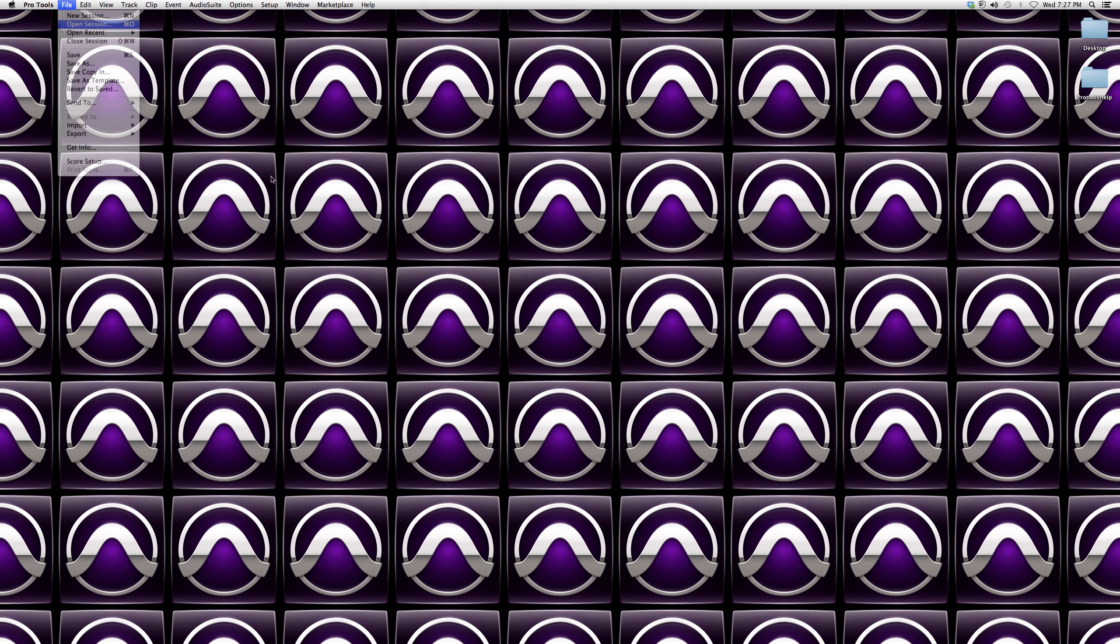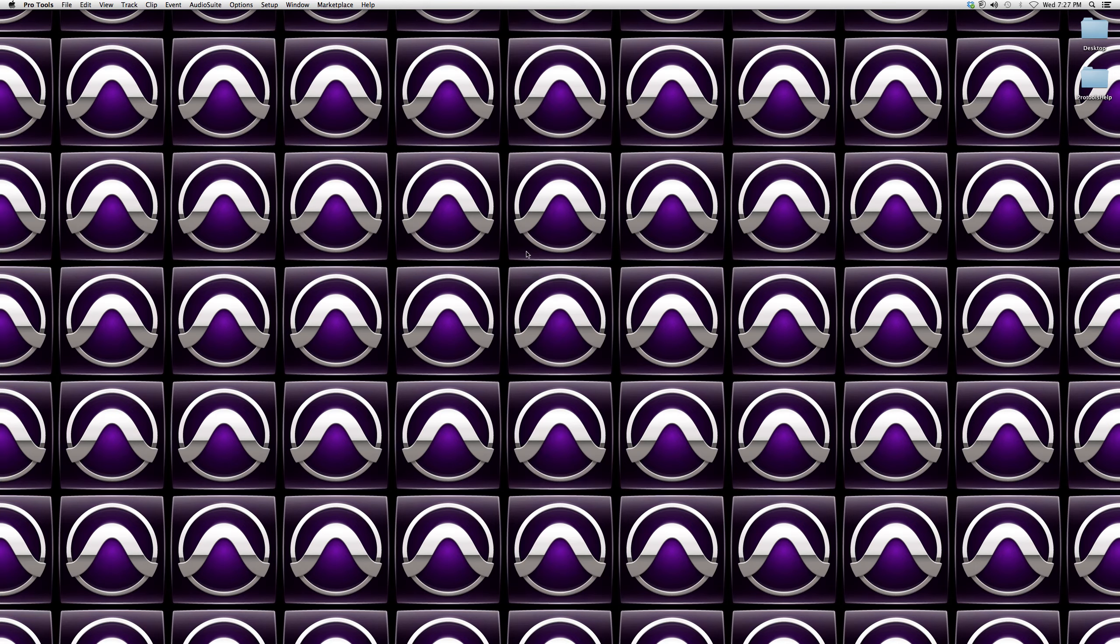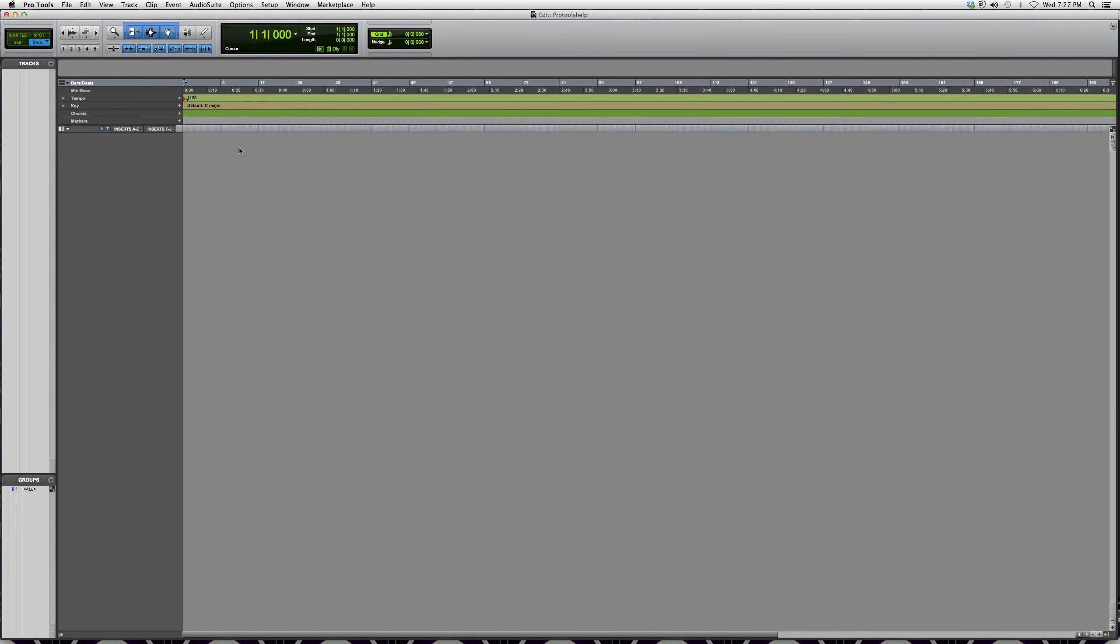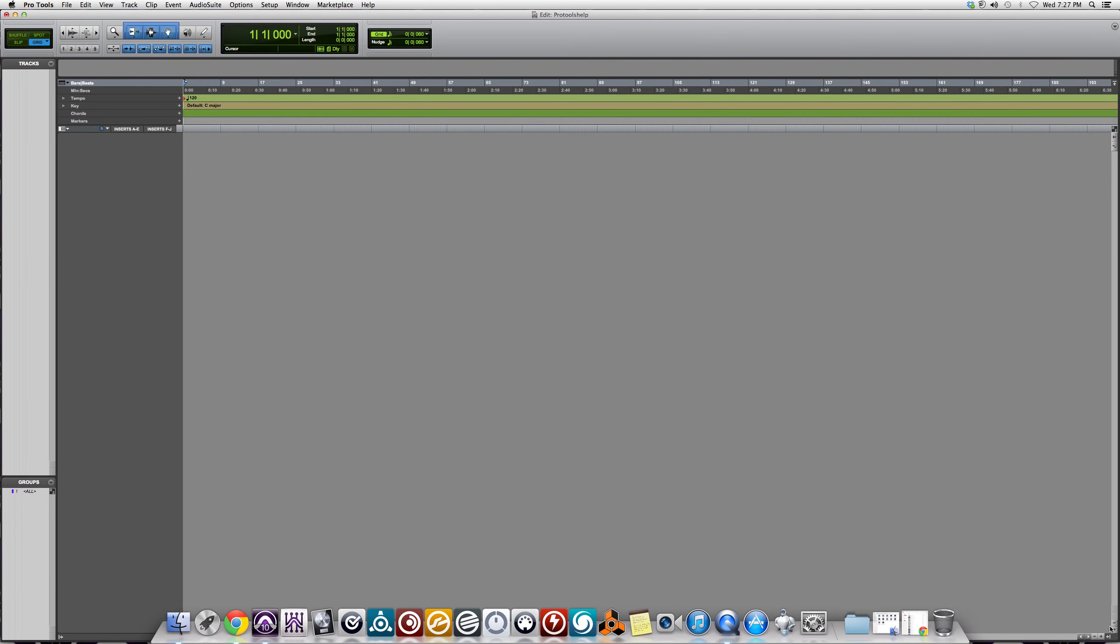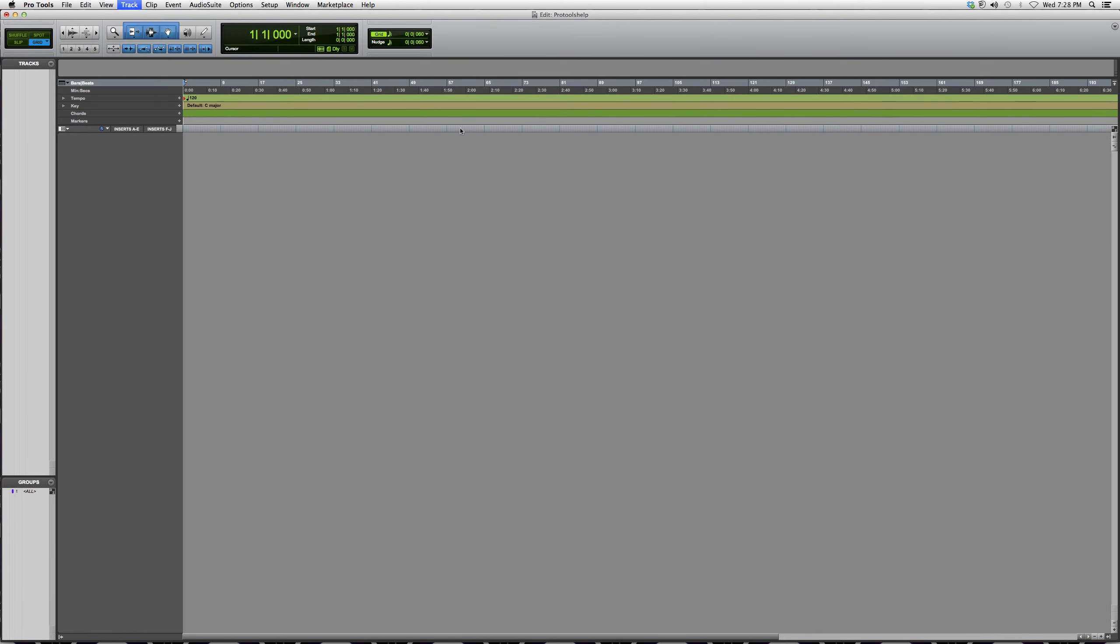Right here, I'm going to open it up. So when your screen looks like this and you want to use an instrument track, you're going to go over here to Track, and you're going to create new, click New.